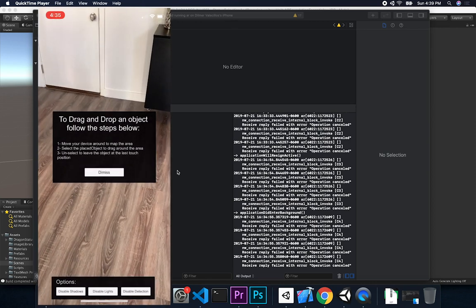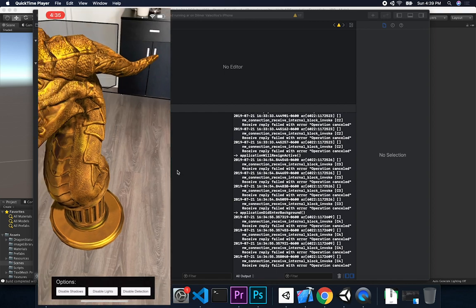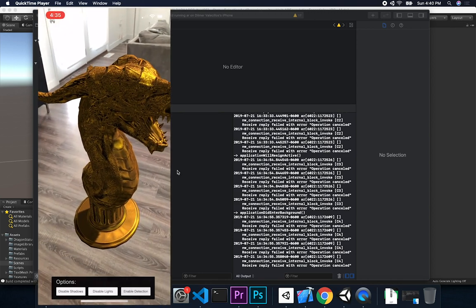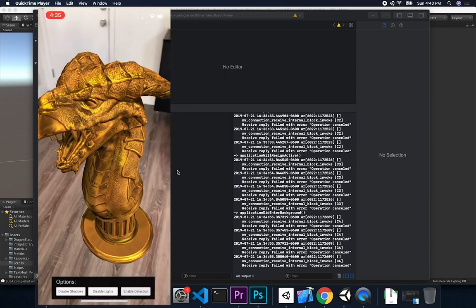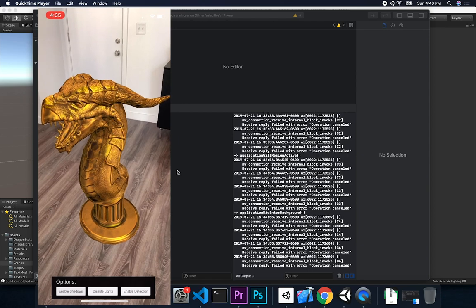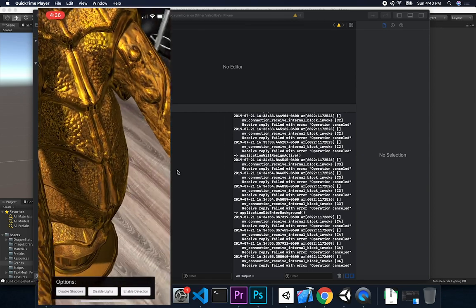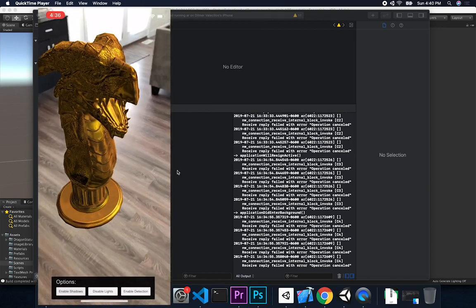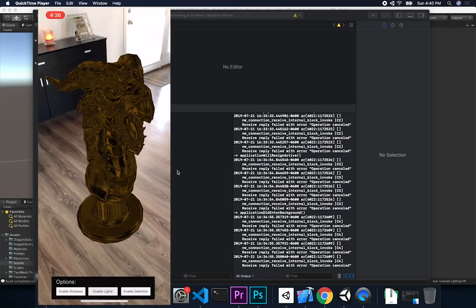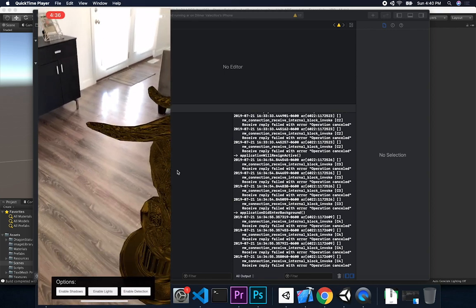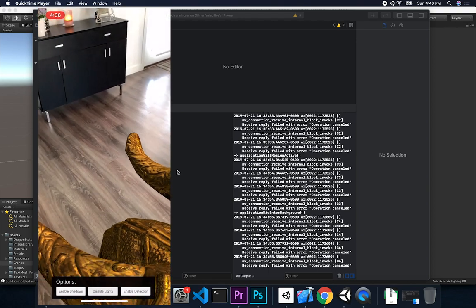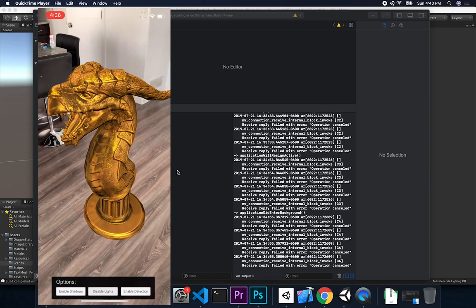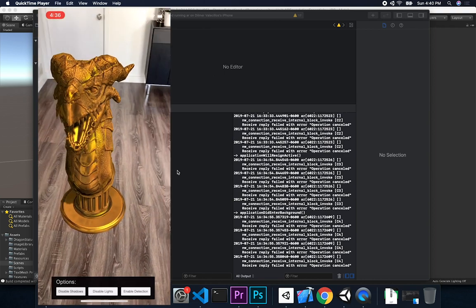Alright guys, let me show you how it looks on my phone. I'm looking at it right now — this is the experience. The planes are getting tracked and you can see how amazing the statue looks. You can see the shadows, and I'm turning plane detection on and off. I'm getting close to the statue — you can see how detailed it looks. Looks like I snapped it in the wrong location, but I'm moving it around. It looks really amazing.